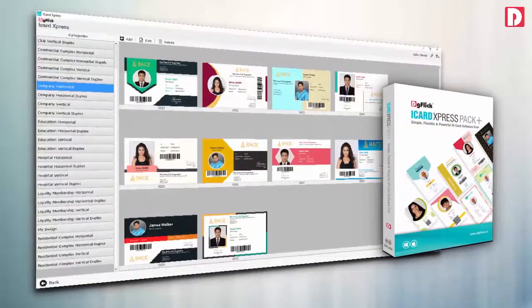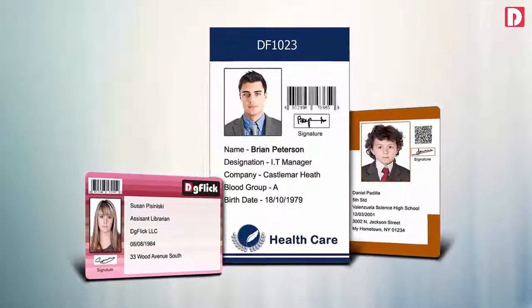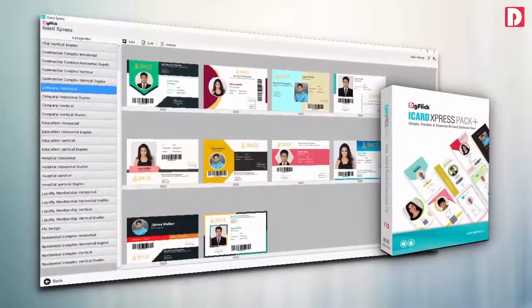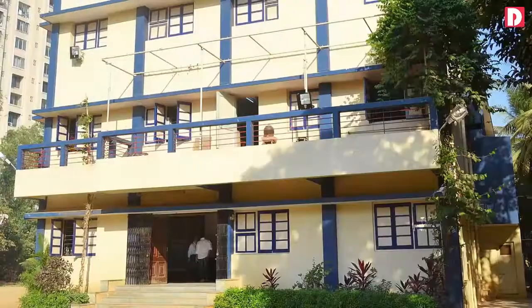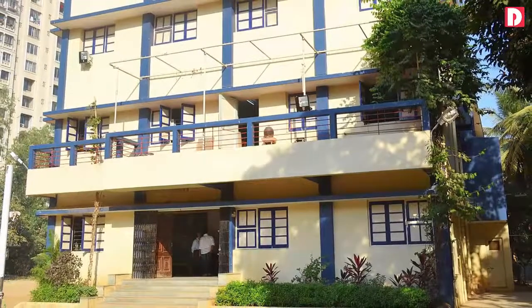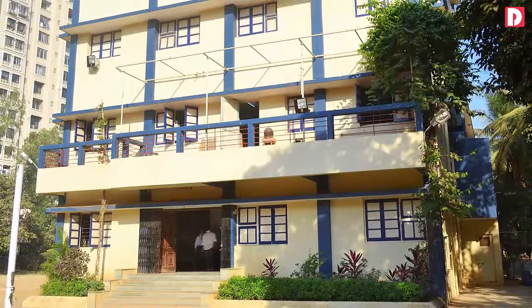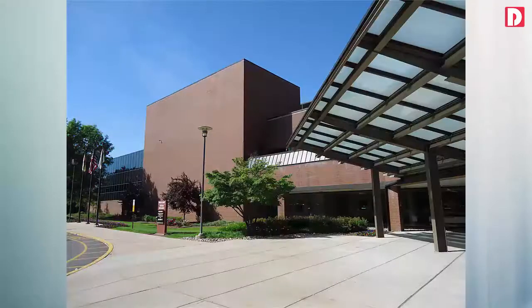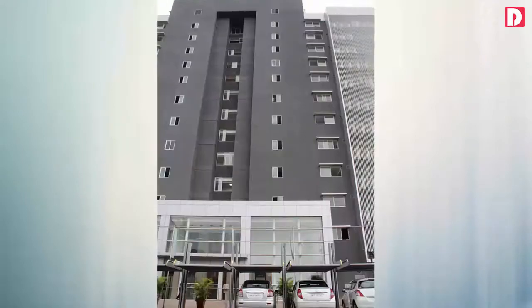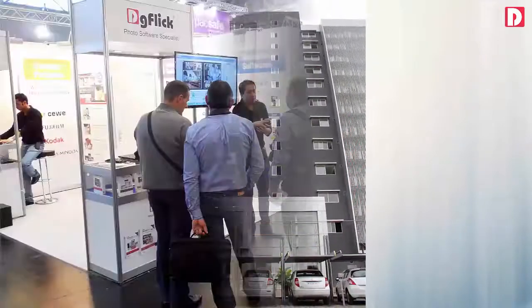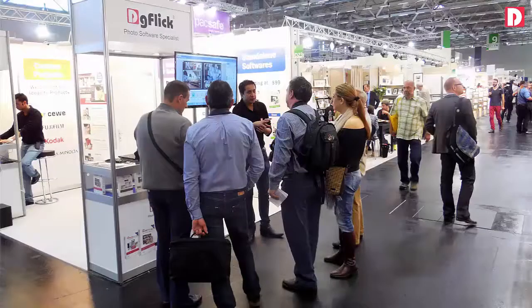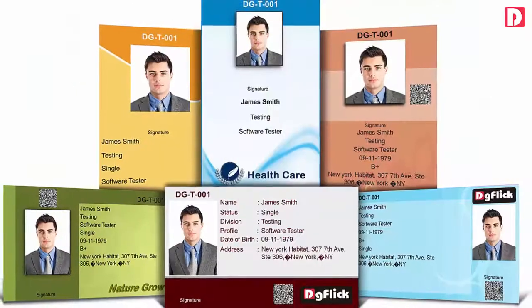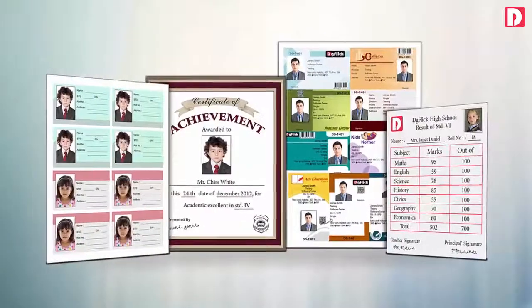iCard Express is the easiest yet most powerful and versatile iCard making software. iCard Express can be used by schools, colleges, corporate HR, doctors' offices, commercial and residential complexes, events and exhibitions, photographers, and printers providing iCard services to various businesses.